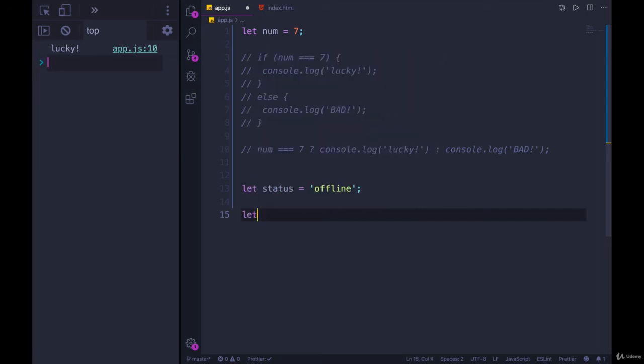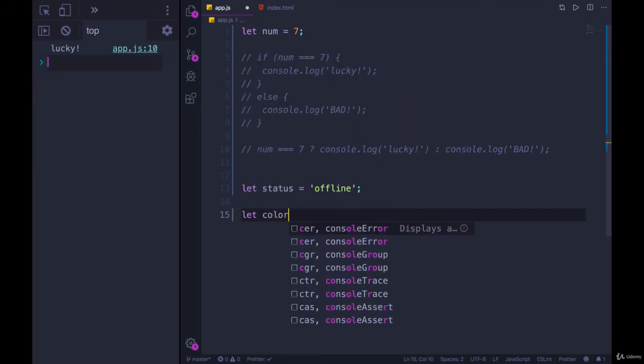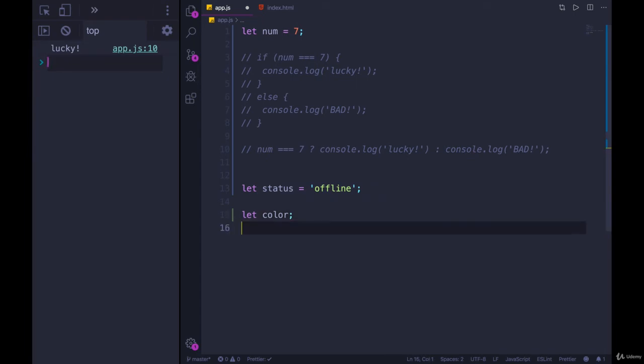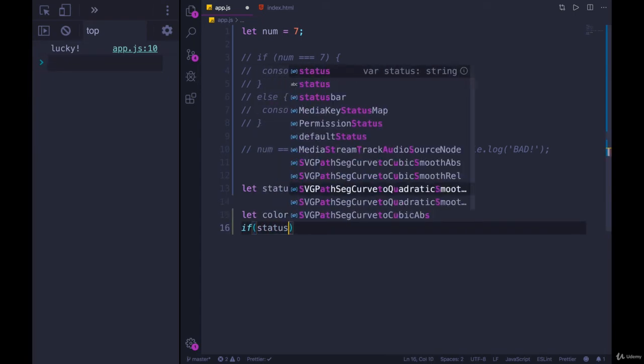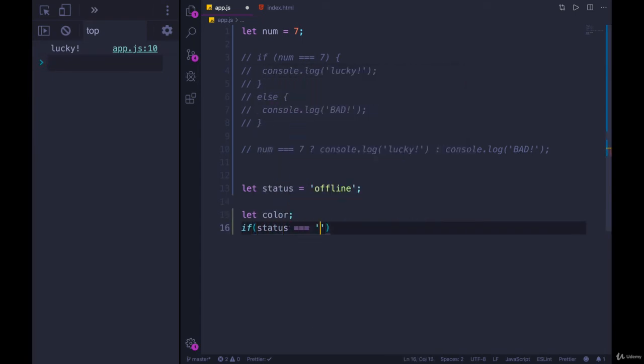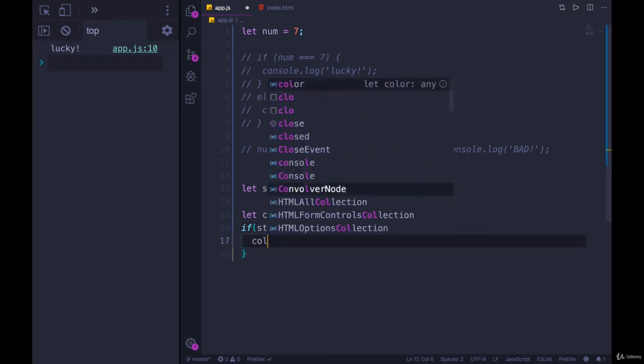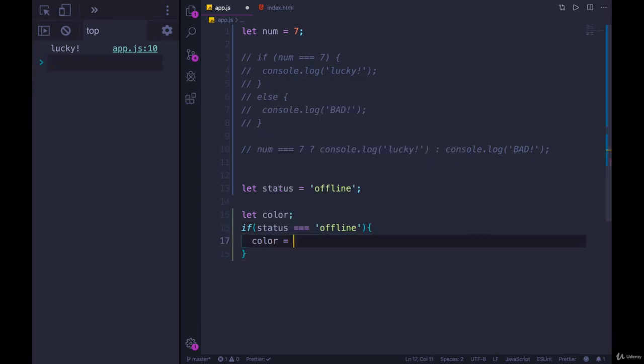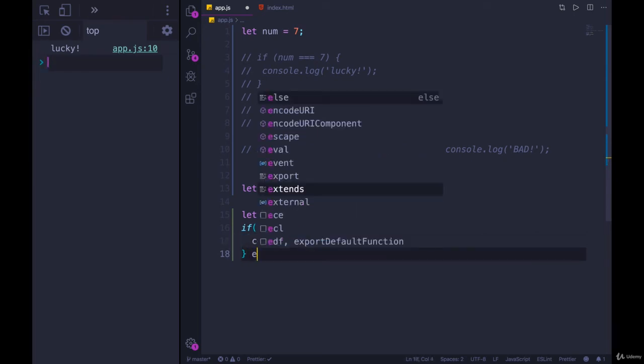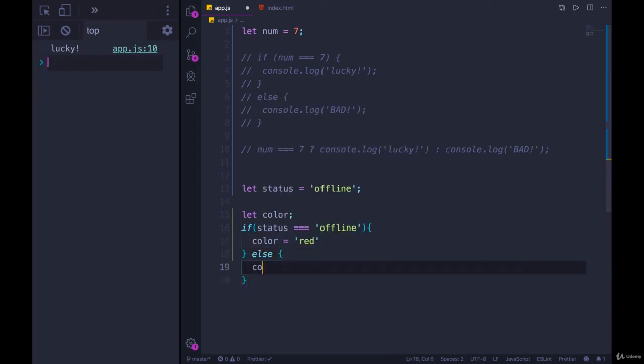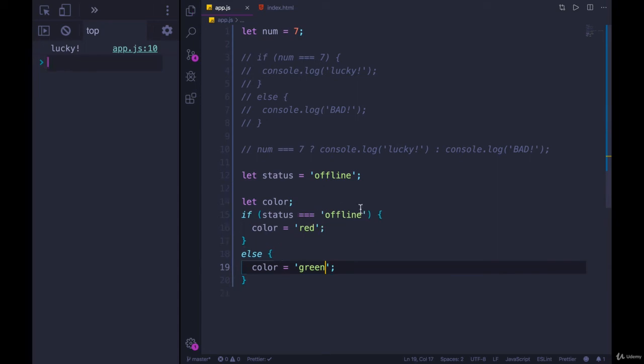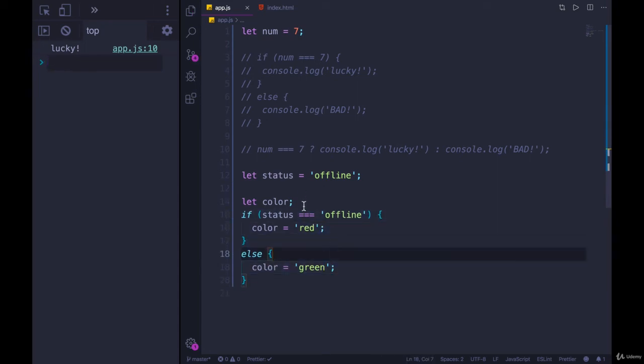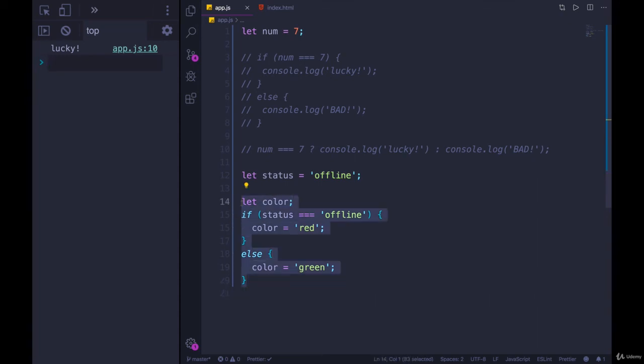So it's red if you're offline and green if you're online. We would have a variable like color. And if we did it without a ternary operator, we would do if status equals offline, then we would make color equal to red. And then else color is equal to green. So we could write it this way. Or we could do it all in one line. So I'll keep that there. But I'm going to comment it out.